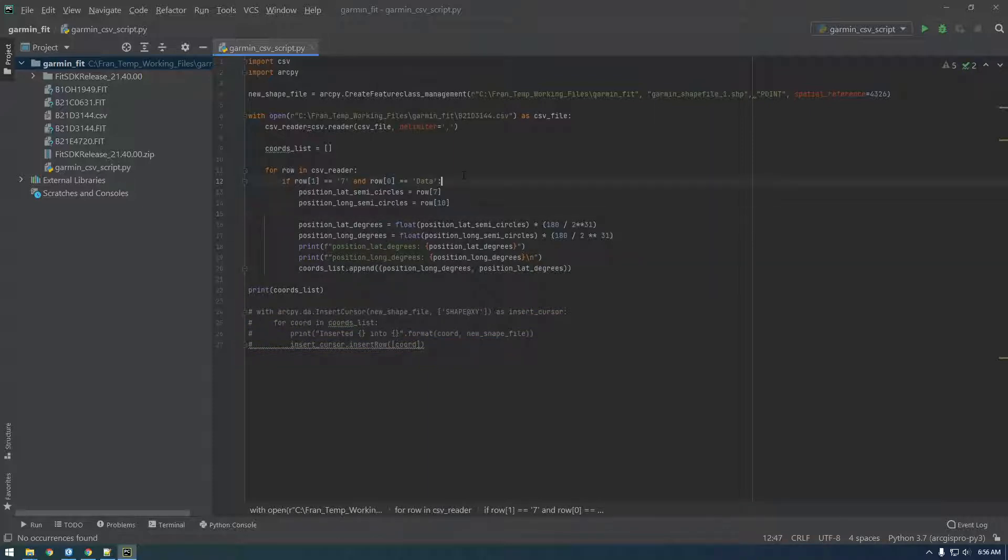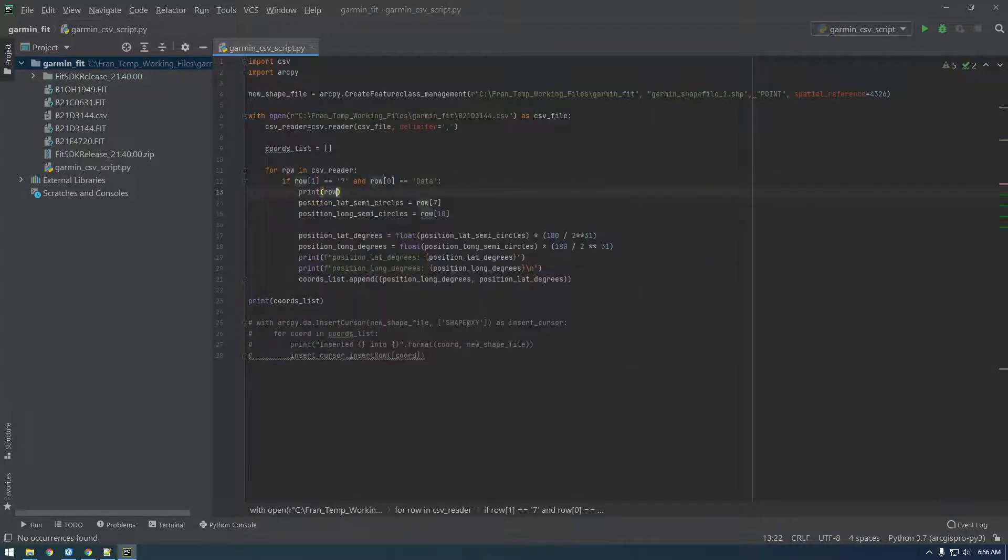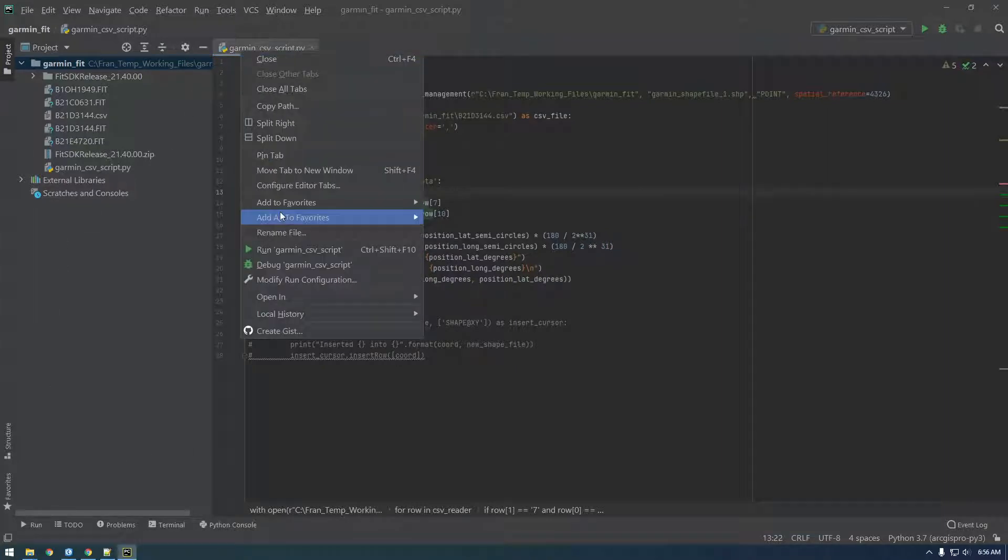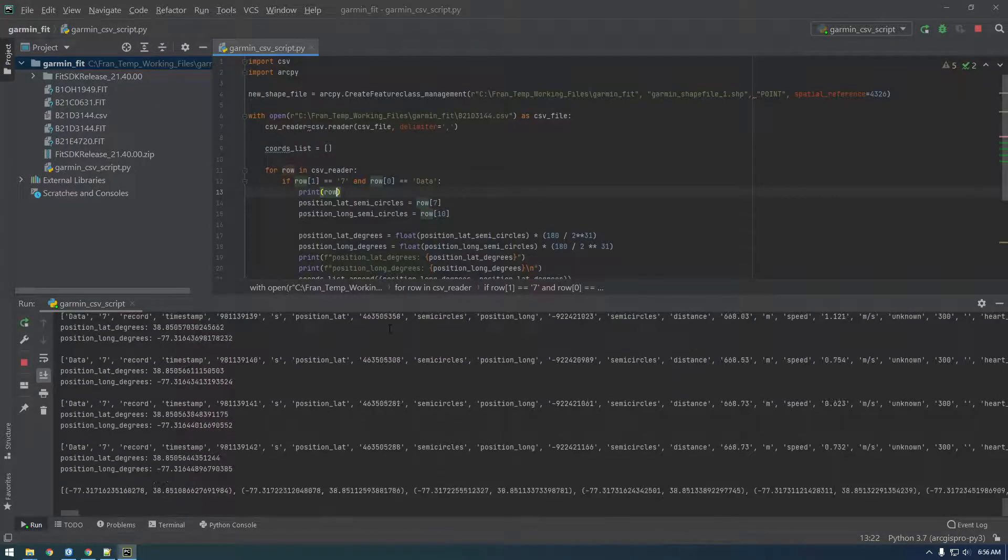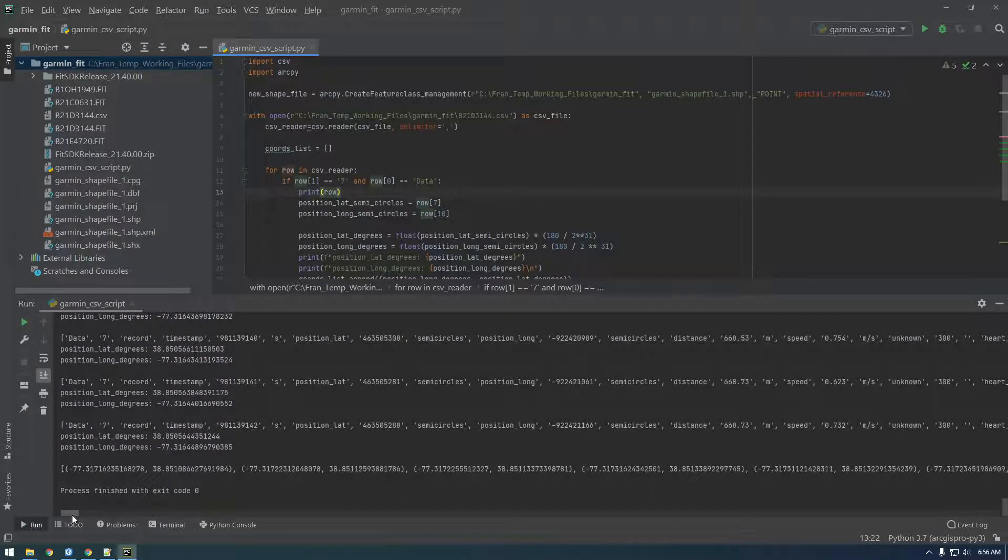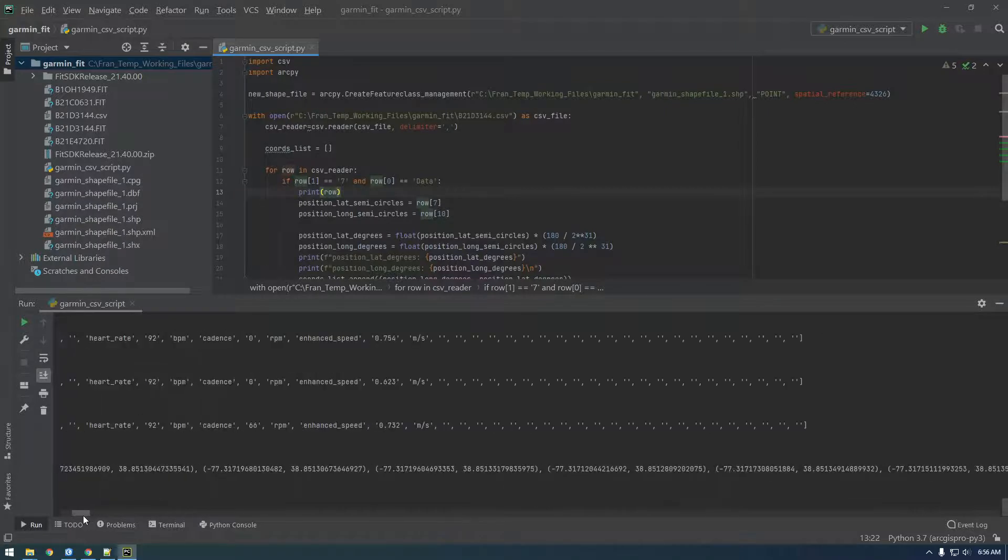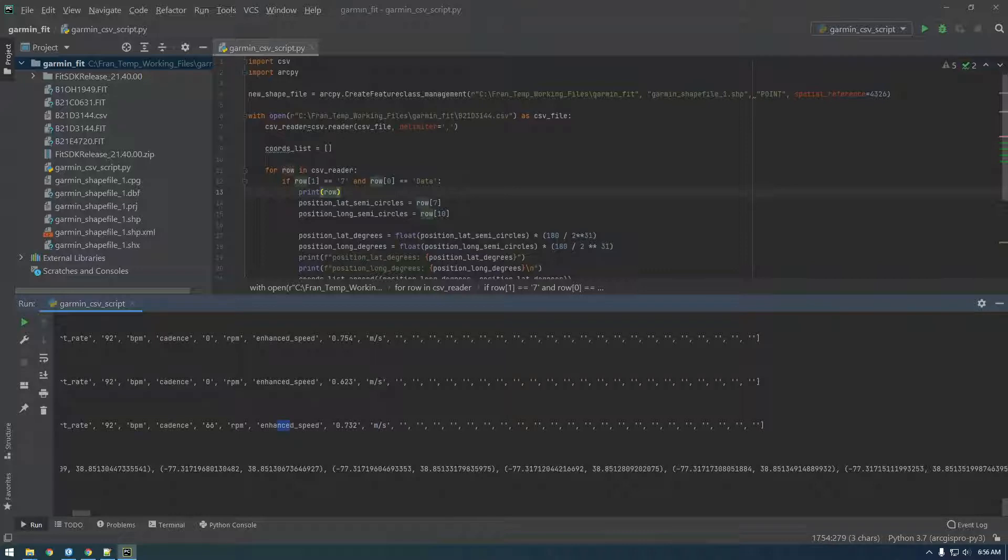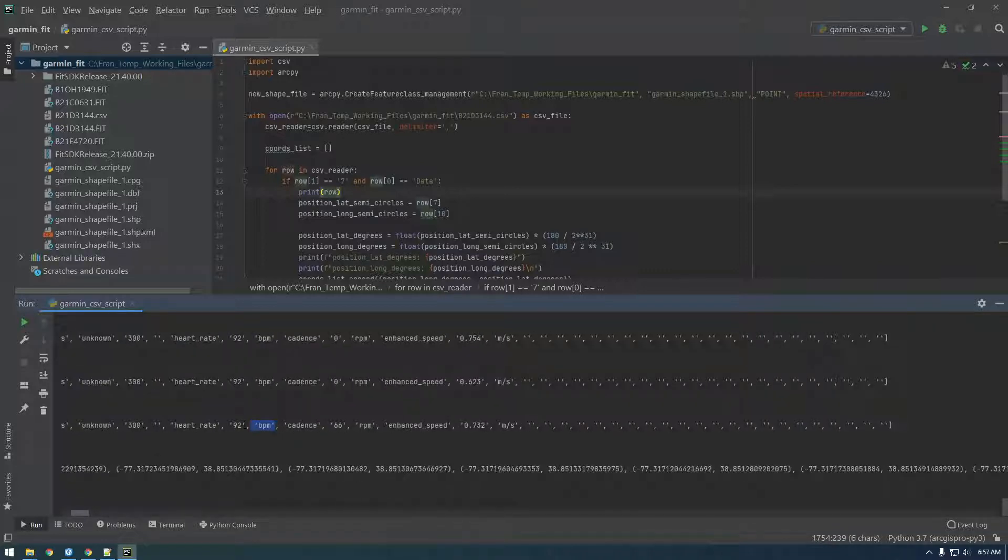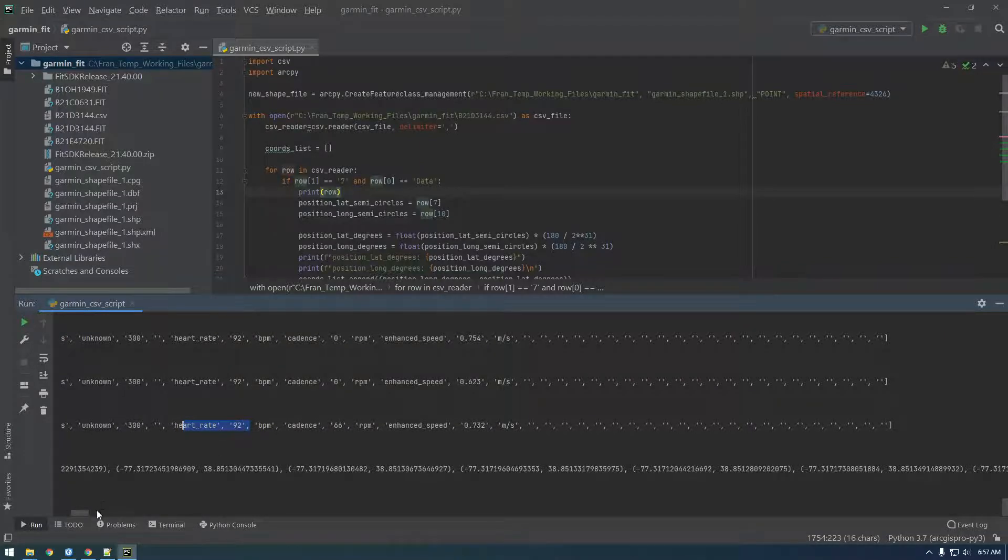So let's print the row here, the entire row. Print row and let's just see if anything seems interesting, like maybe the time stamp. It's like meters per second, I don't know what... enhance, here we go BPM. That's cool. Heart rate 92, let's get heart rate 92. I think that would be cool to add.